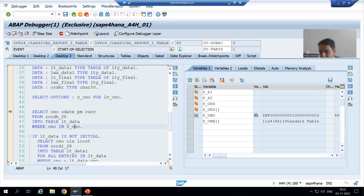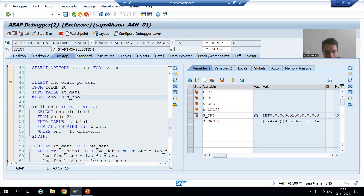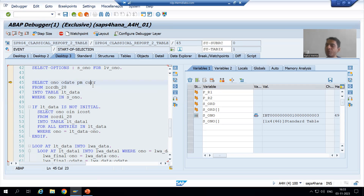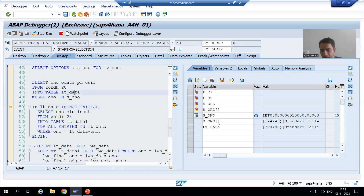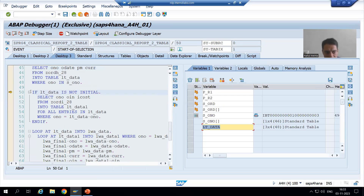Now you can see the input is on the right-hand side. Based upon order number one, two, three, it will go to the O-number column of this header table, fetch the data of these four columns, and the data will come into this internal table. If I do F6, you can see in this internal table we have three records.